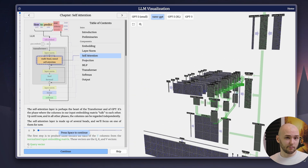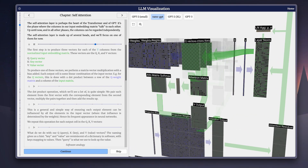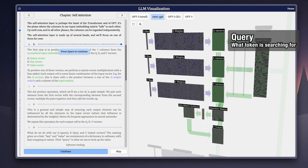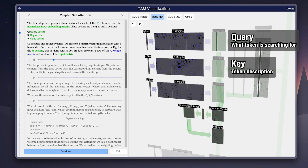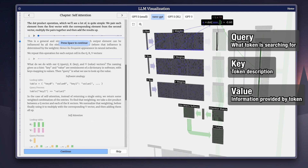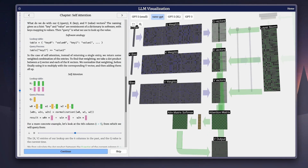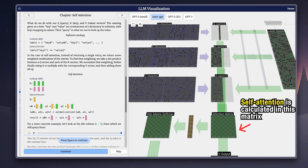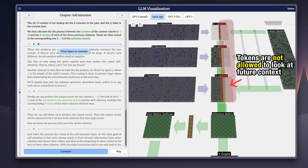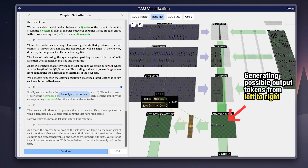Once our tokens are converted into embeddings, the real magic happens when they enter the transformer block. Every token creates three vectors: a query, which represents what a token is searching for; a key, which represents how the token describes itself; and a value, which represents the information that the token provides. The model compares queries to keys using dot products and then gives them a similarity score. GPT models use what's called causal self-attention, meaning each token can only look backward in time — no peeking at the future. So when predicting the sixth word in a sentence, it only sees words one through five. That's how LLMs generate text left to right without cheating.